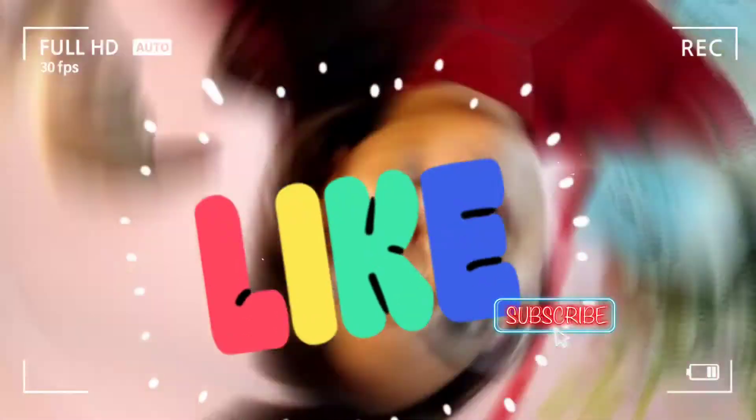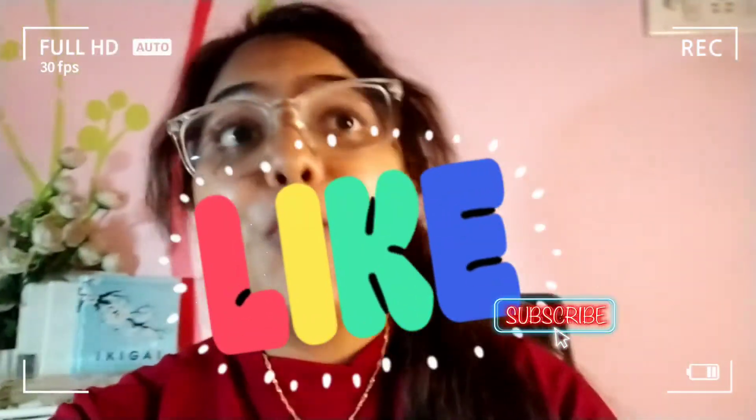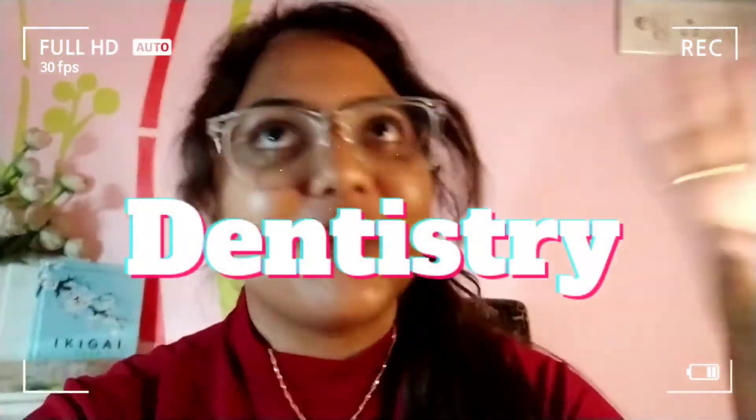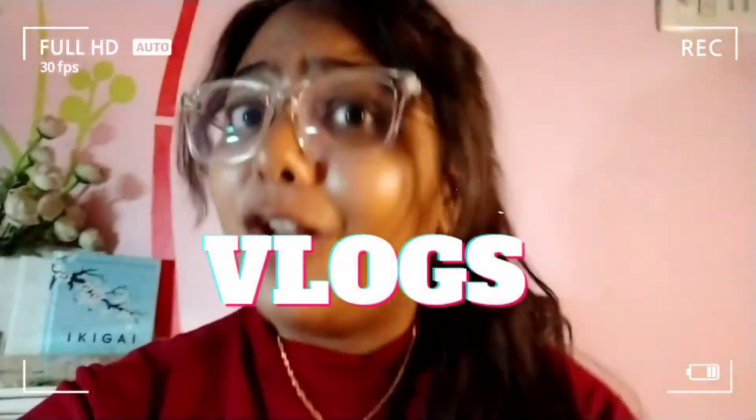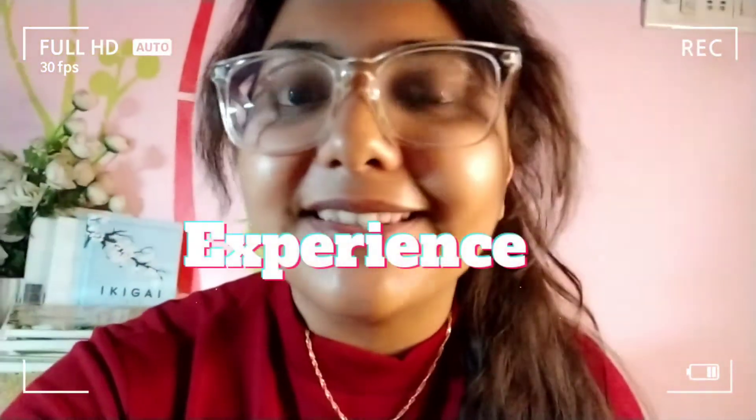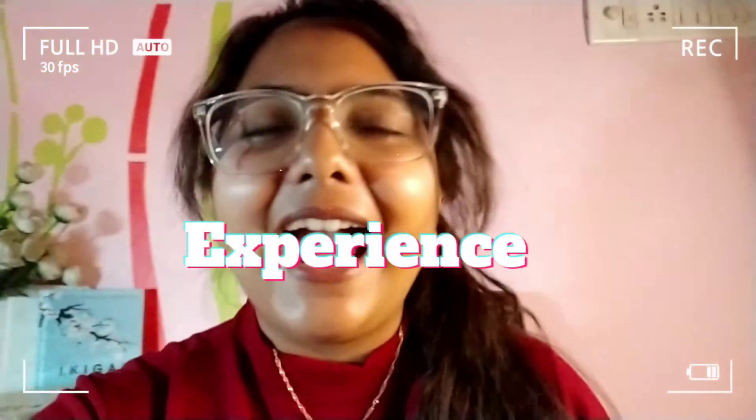So I hope you like this video and if you did, then don't forget to give this a thumbs up and subscribe to my channel for more updates about dentistry vlogs and many more experiences that I share. I will see you guys in the next video. Until then, take care, bye bye, and I love you all.